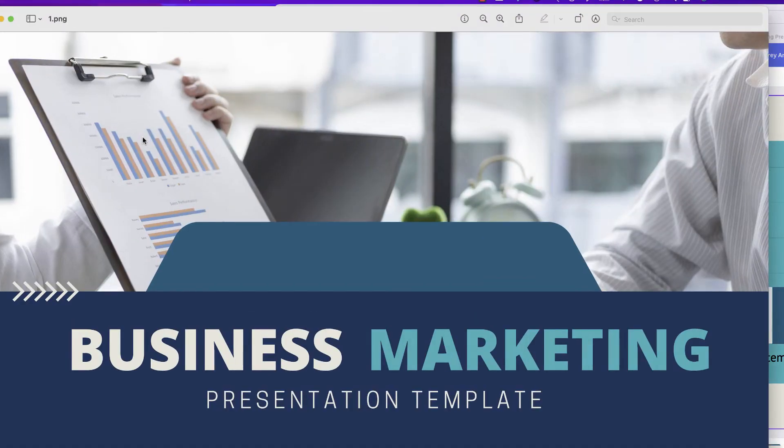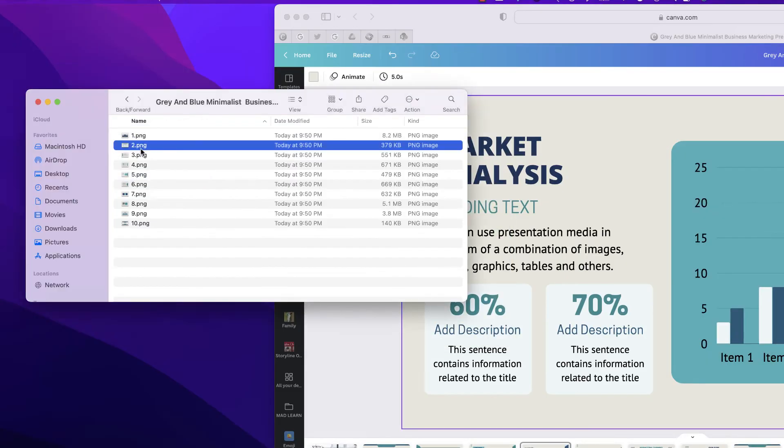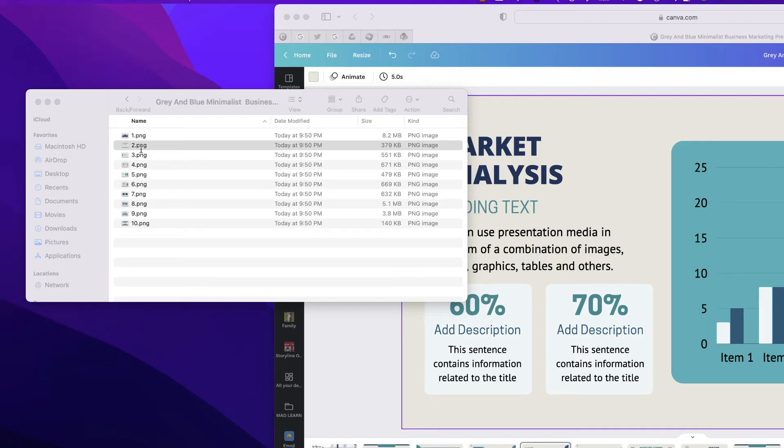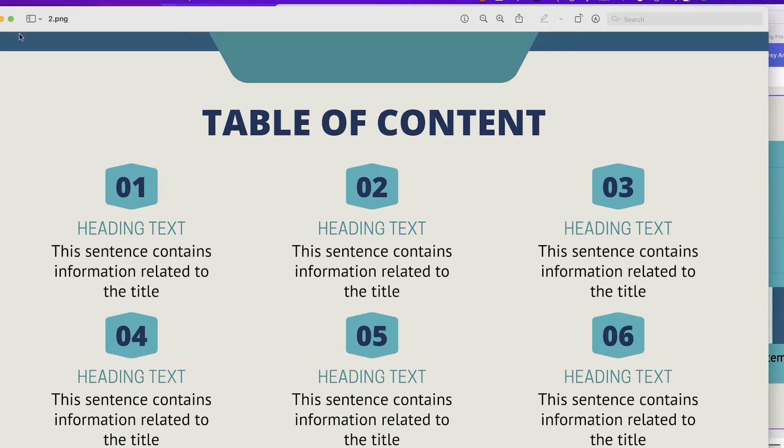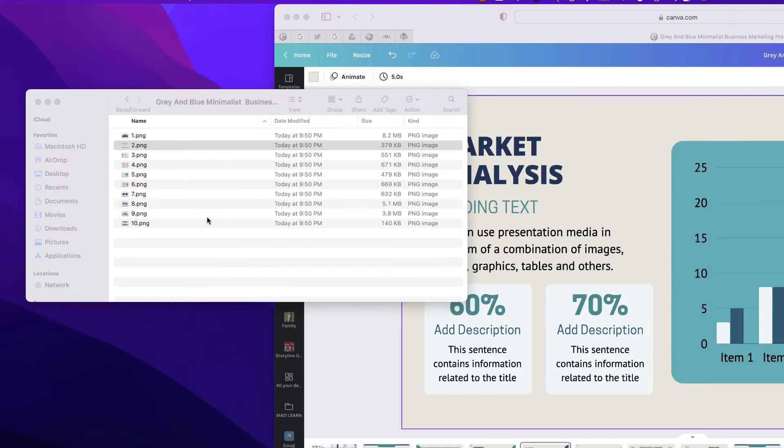And now you'll be able to see a PNG image file of each one of my slides.